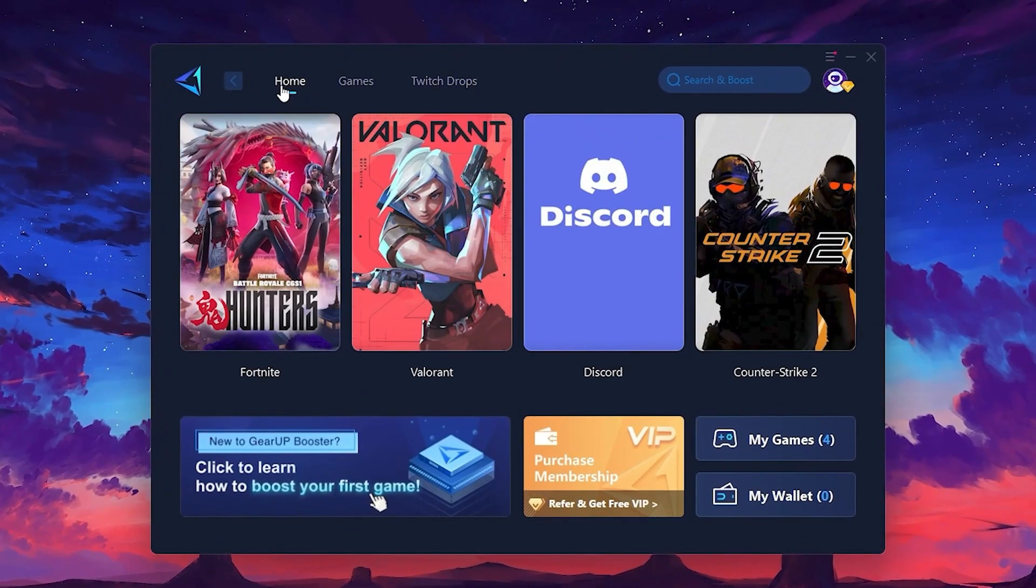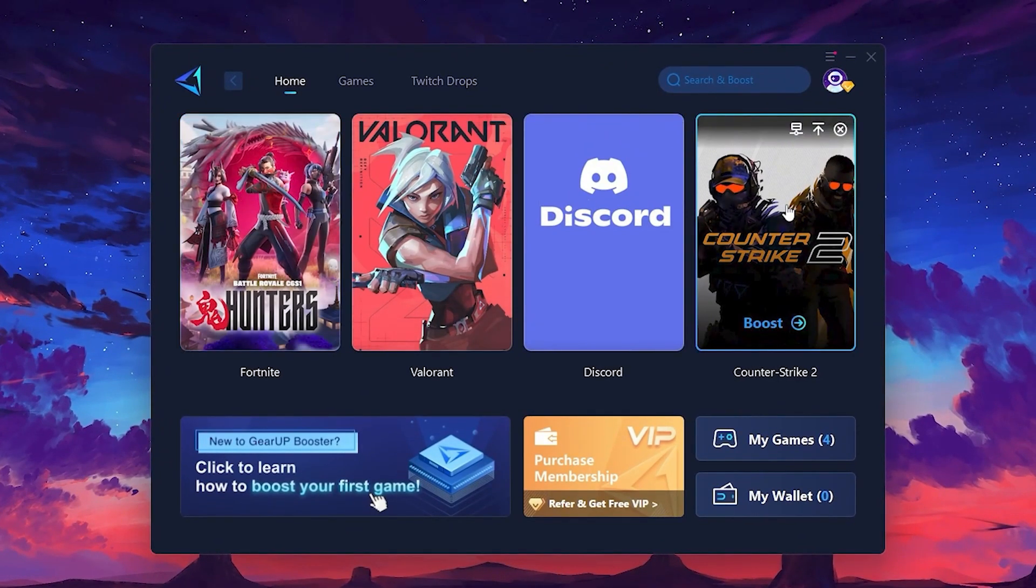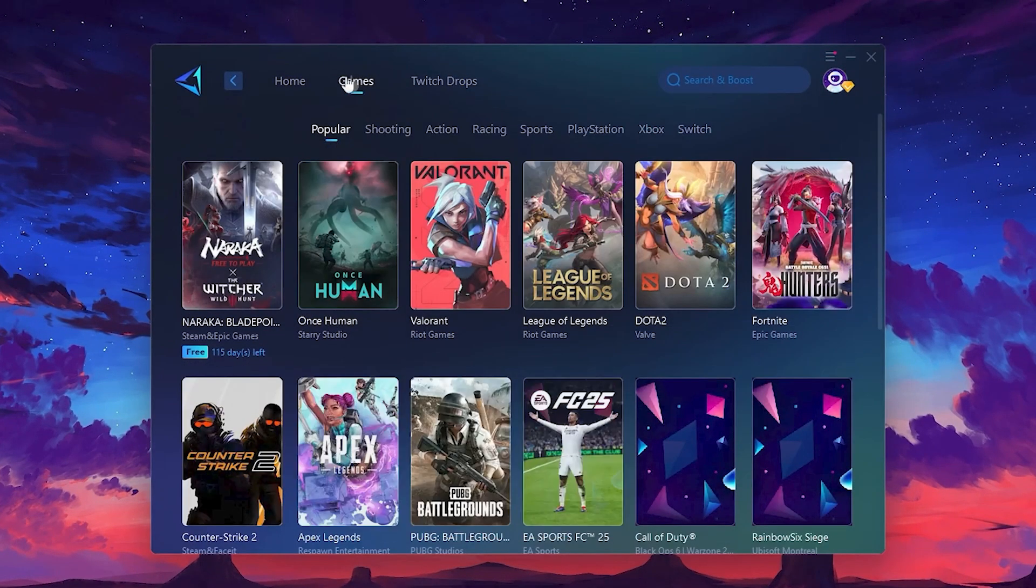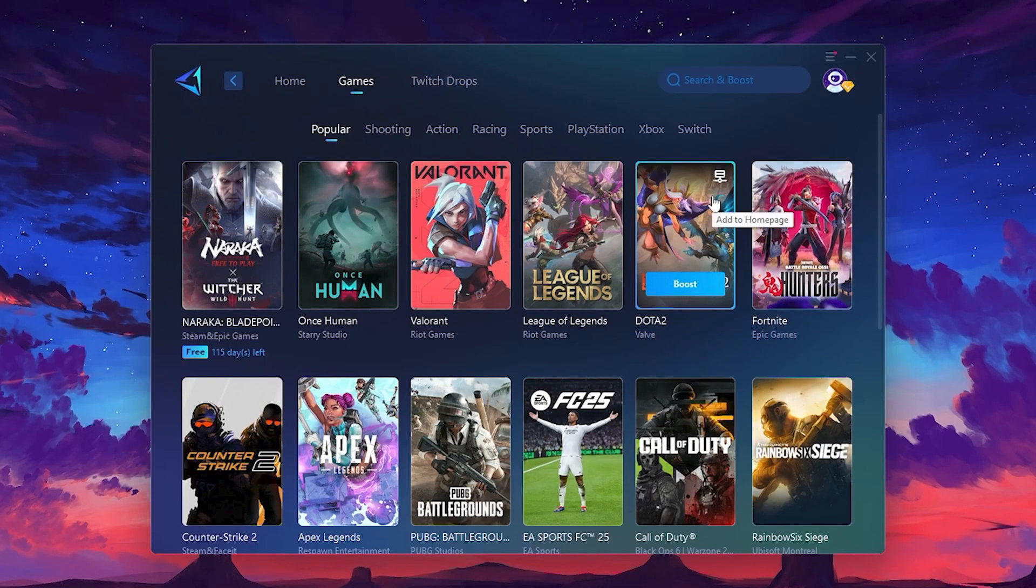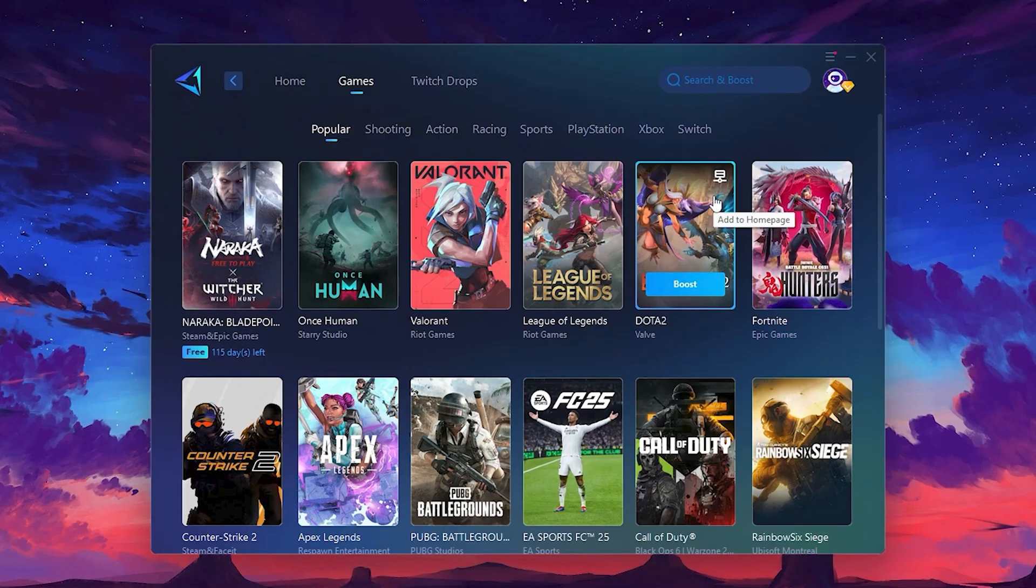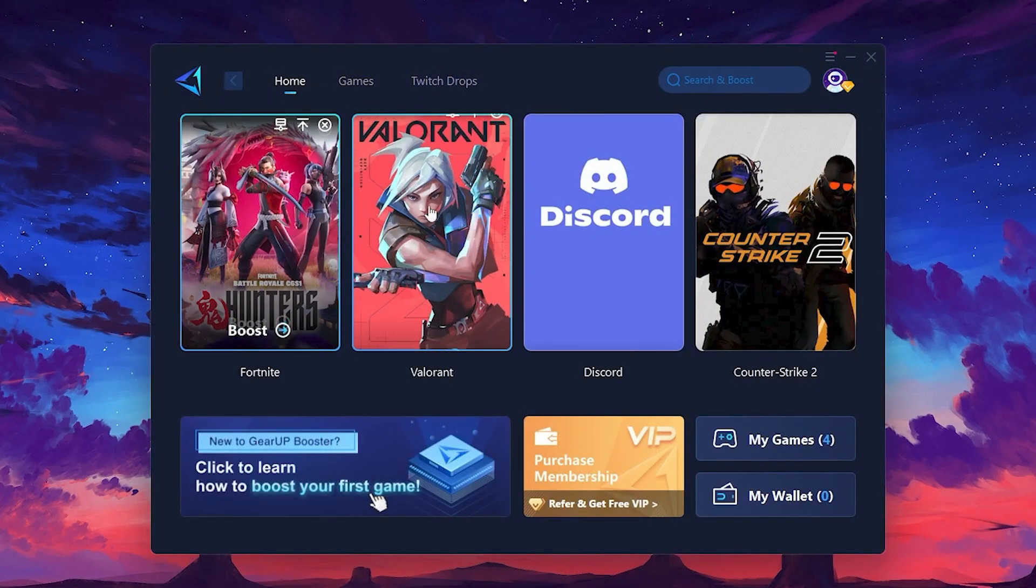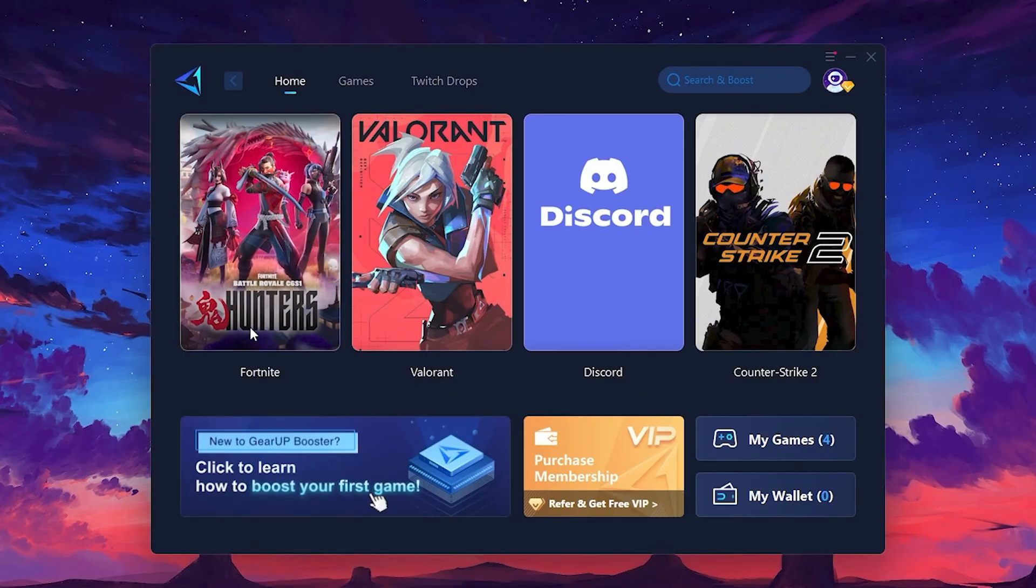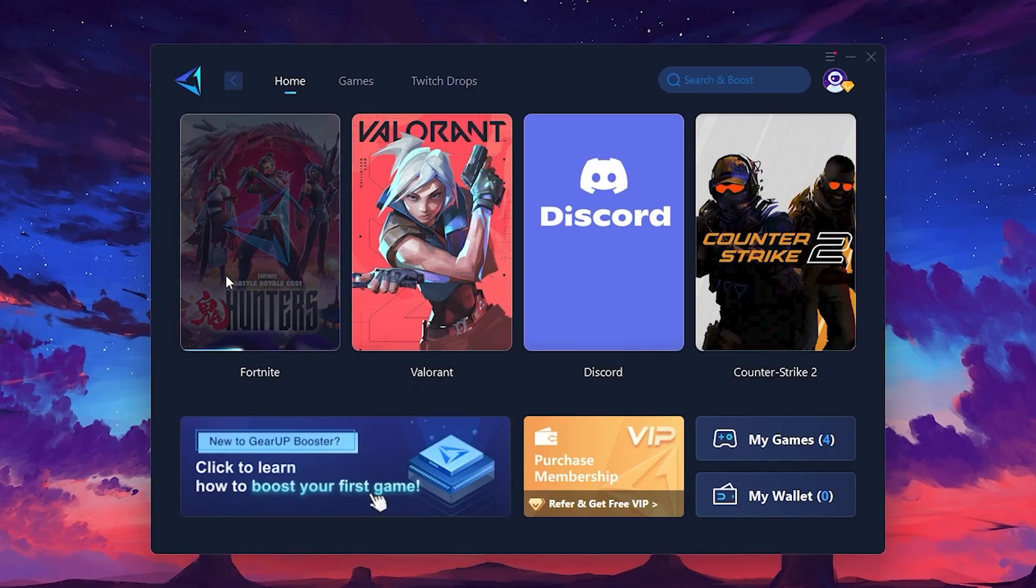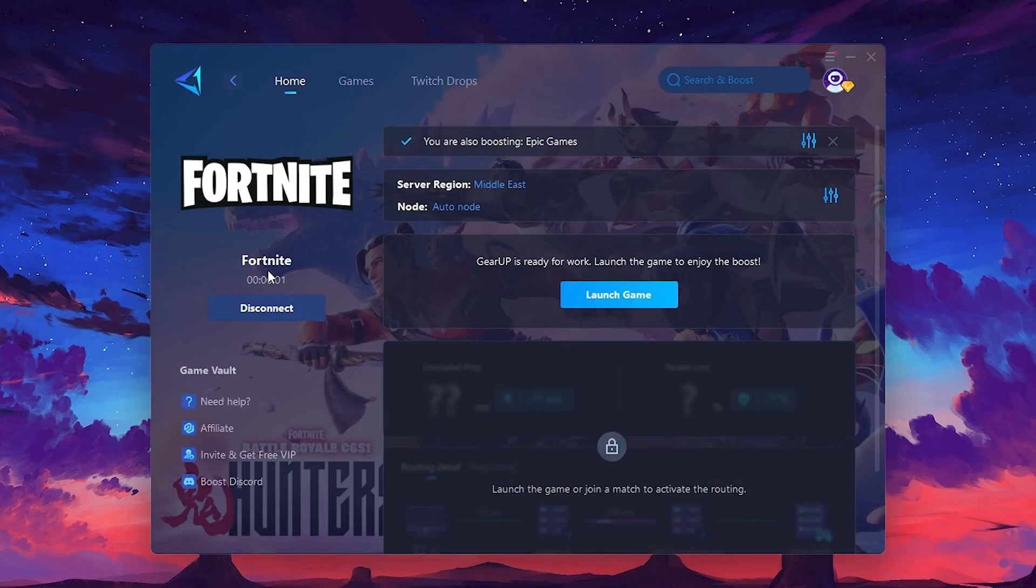On the Home tab, you'll find all the games installed on your PC. If you go to the Games tab, you can browse thousands of games available for optimization. To optimize your network and FPS, return to the Home tab and select the game you want to boost. For example, I'll select Fortnite. Click the Boost button and the tool will begin optimizing the game. It will automatically find the best server for you.